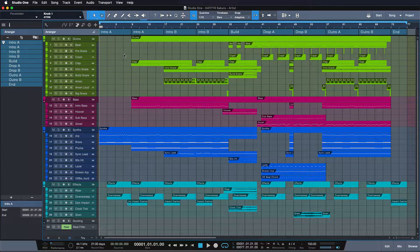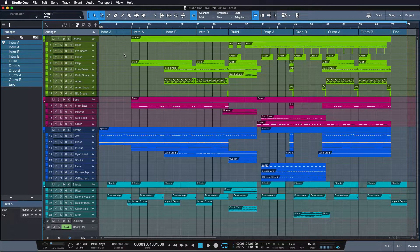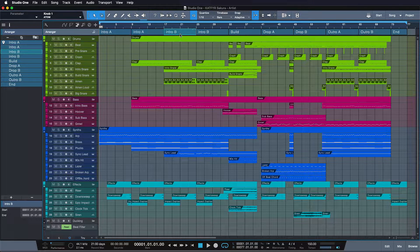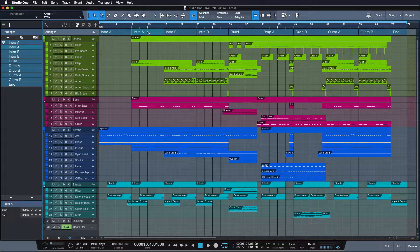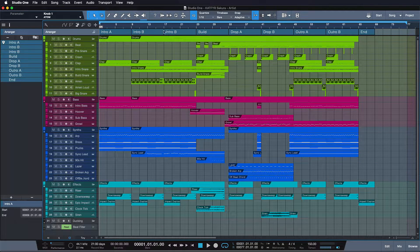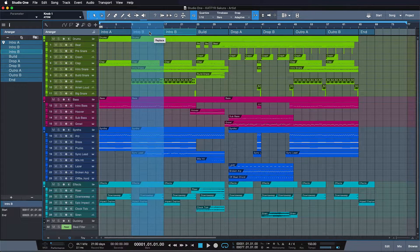Let's say I want to make this song drastically shorter to be social media compatible. We have the intro section twice, an intro B section twice, and then we're going into the buildup — ain't nobody got time for that. So let's drag the intro A section onto intro A, effectively deleting it. Let's do the same thing with intro B and we already have a much shorter song.